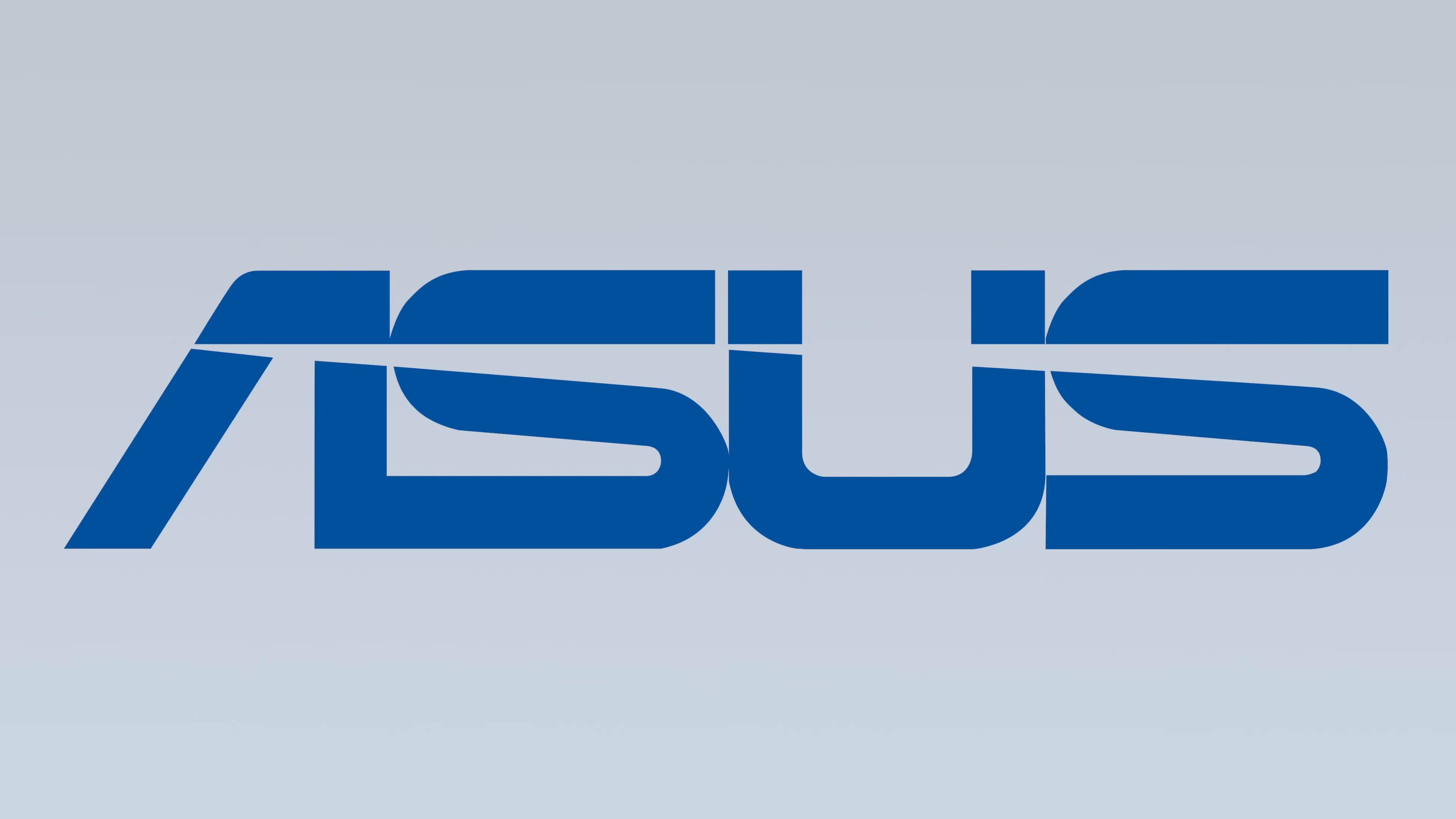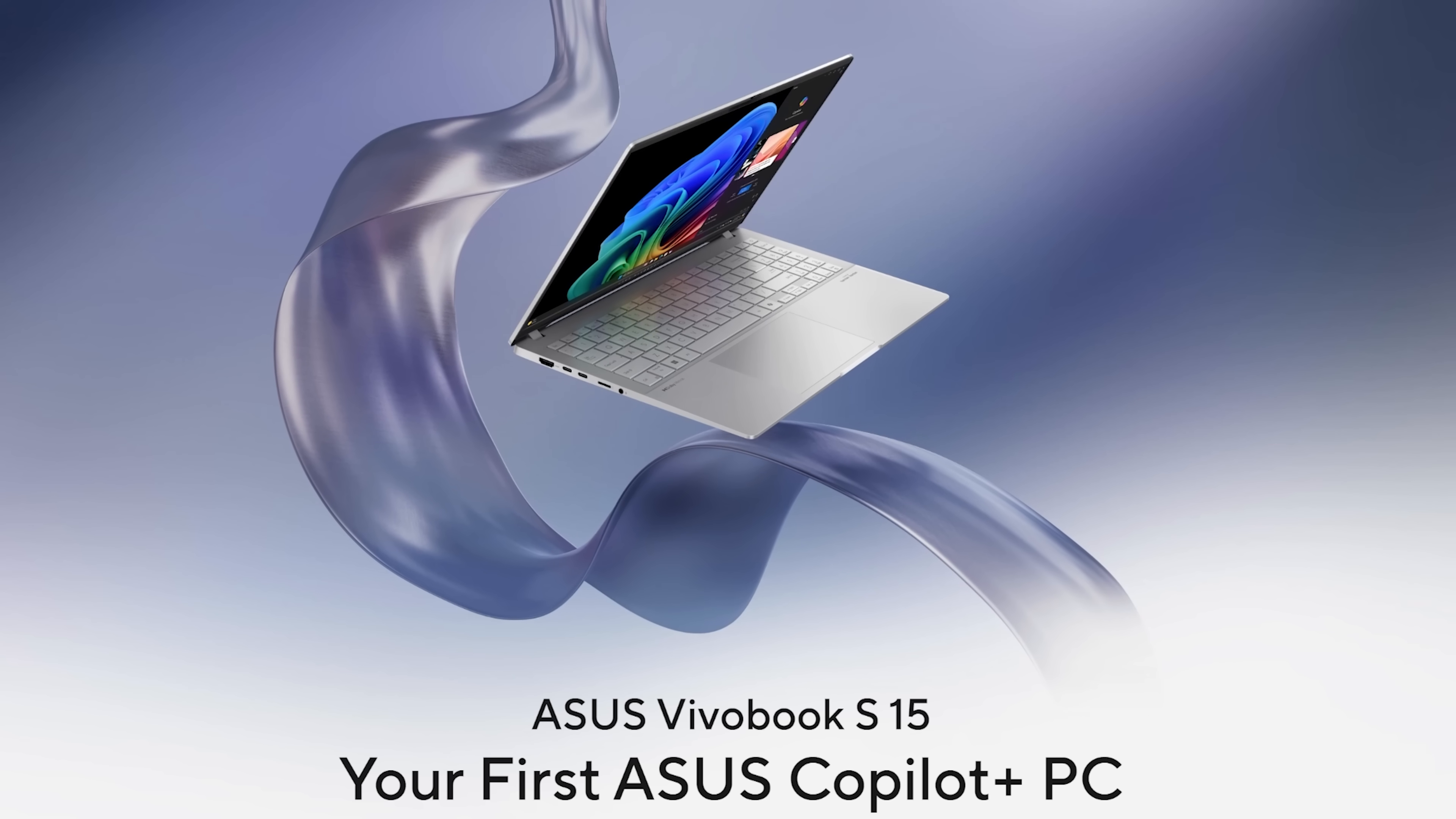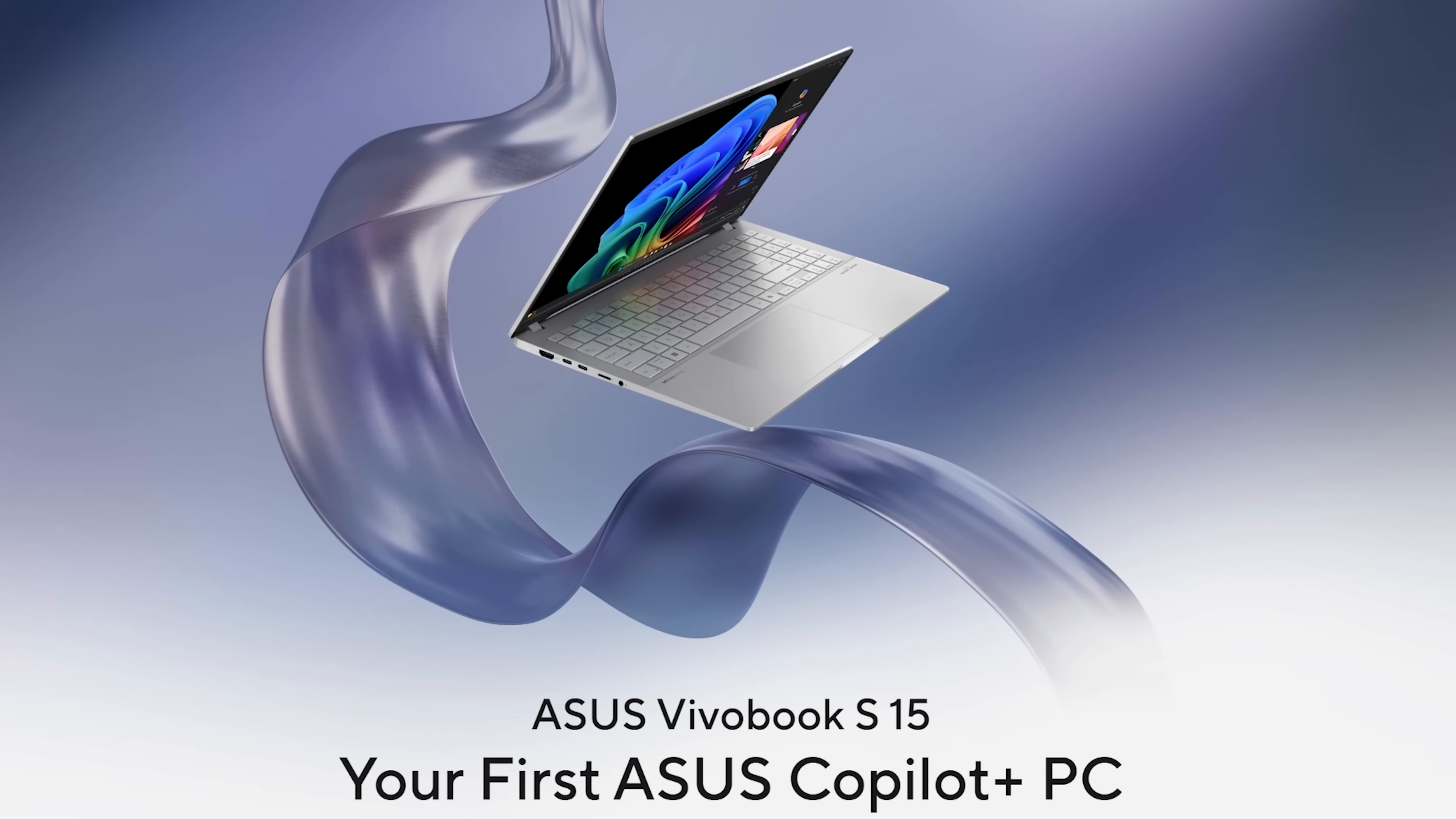But first, I want to thank the sponsor of this video, Asus. They actually sent me this awesome laptop, and I'm going to be giving it away to one of you. So stick around to the end of the video so you can learn how to enter for a chance to win this laptop.